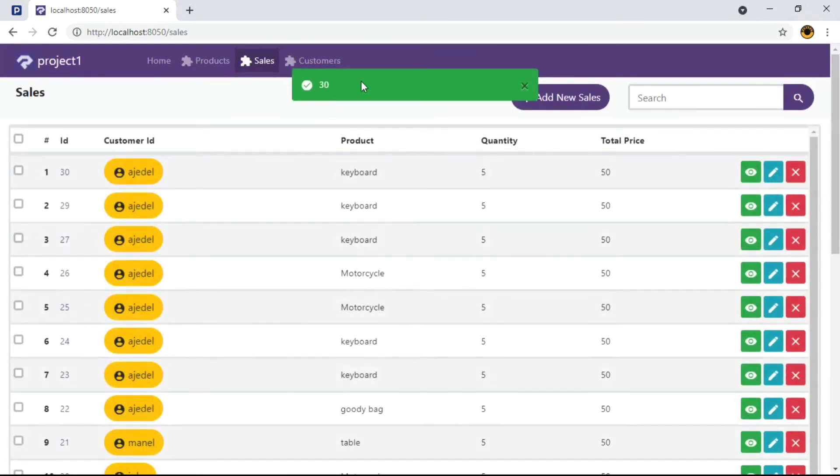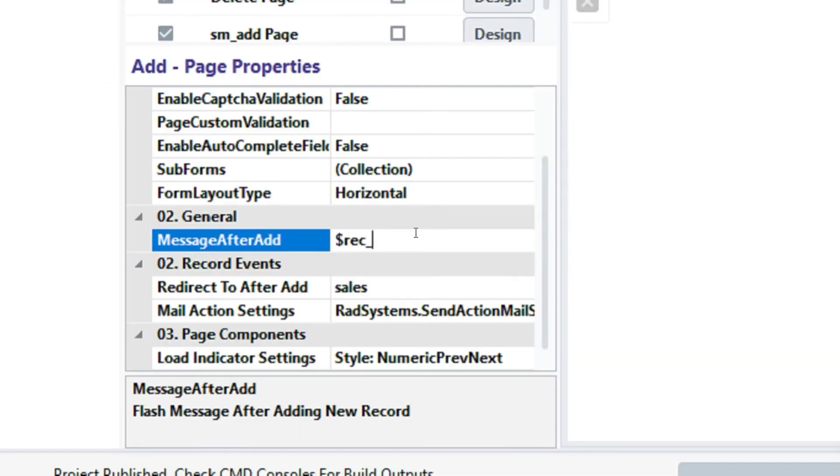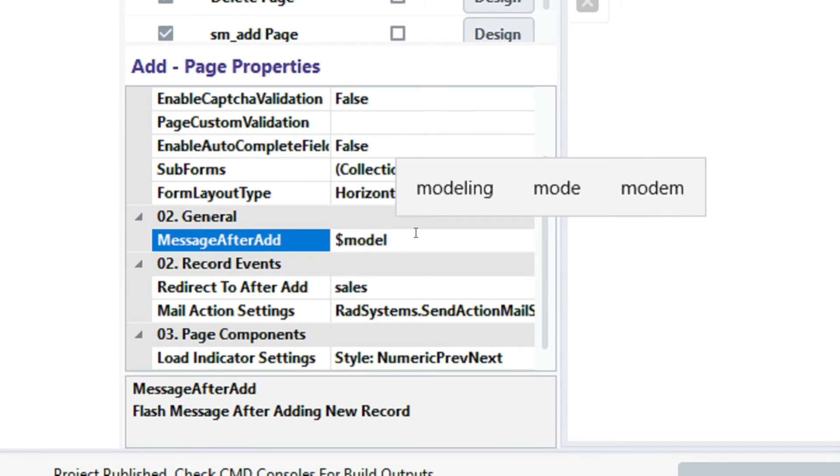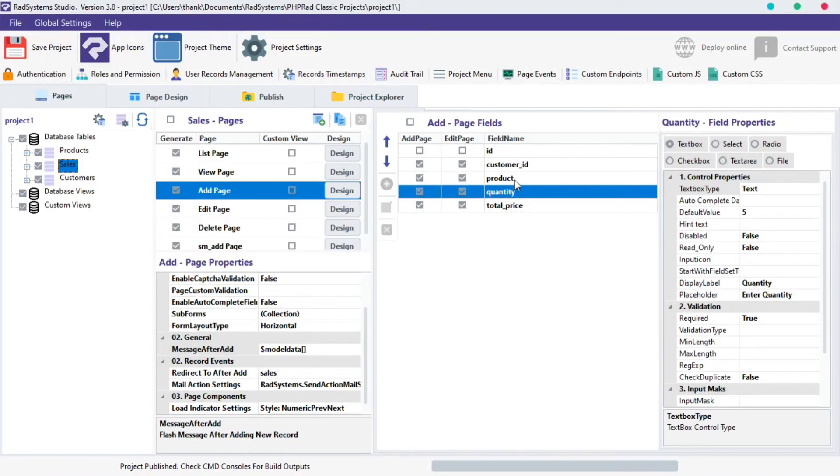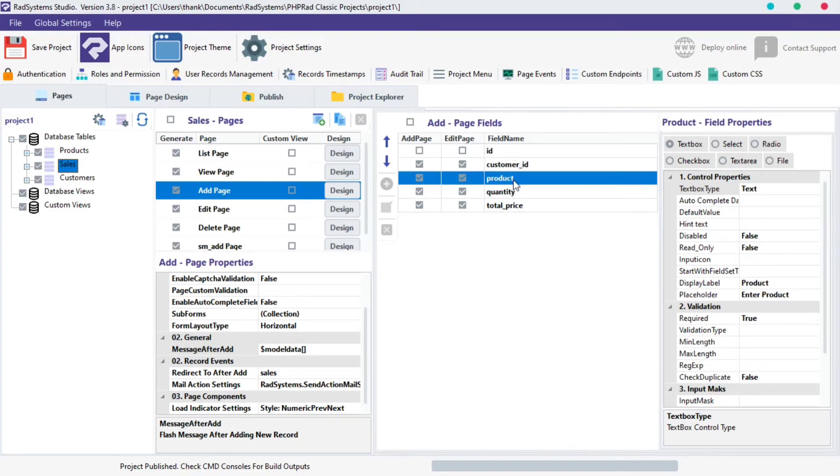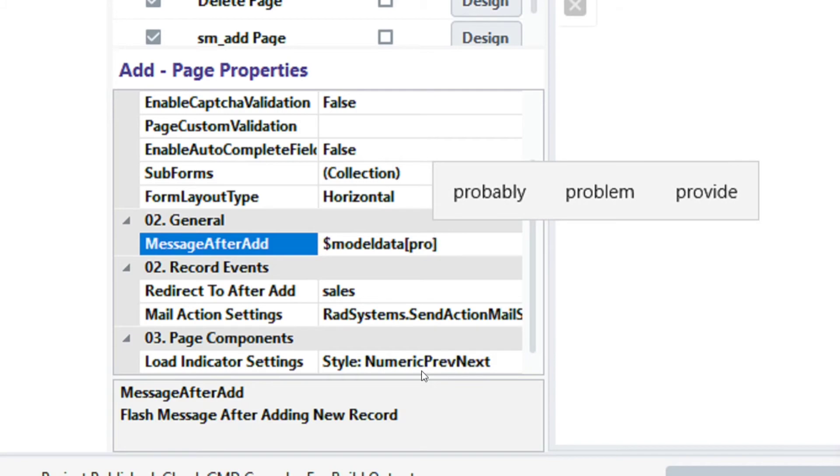The next type of message we can display is record field data. To get the field data of the last posted record, please type $model data field name. I will use the product field, so I'm going to type it here. Just like this.